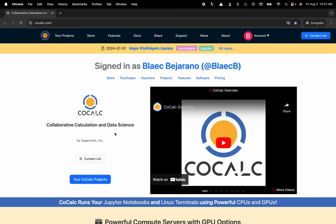My name is Blake Bejarano, and today I'm going to show you how to disable a Pay-as-you-go upgrade from your CoCalc project.